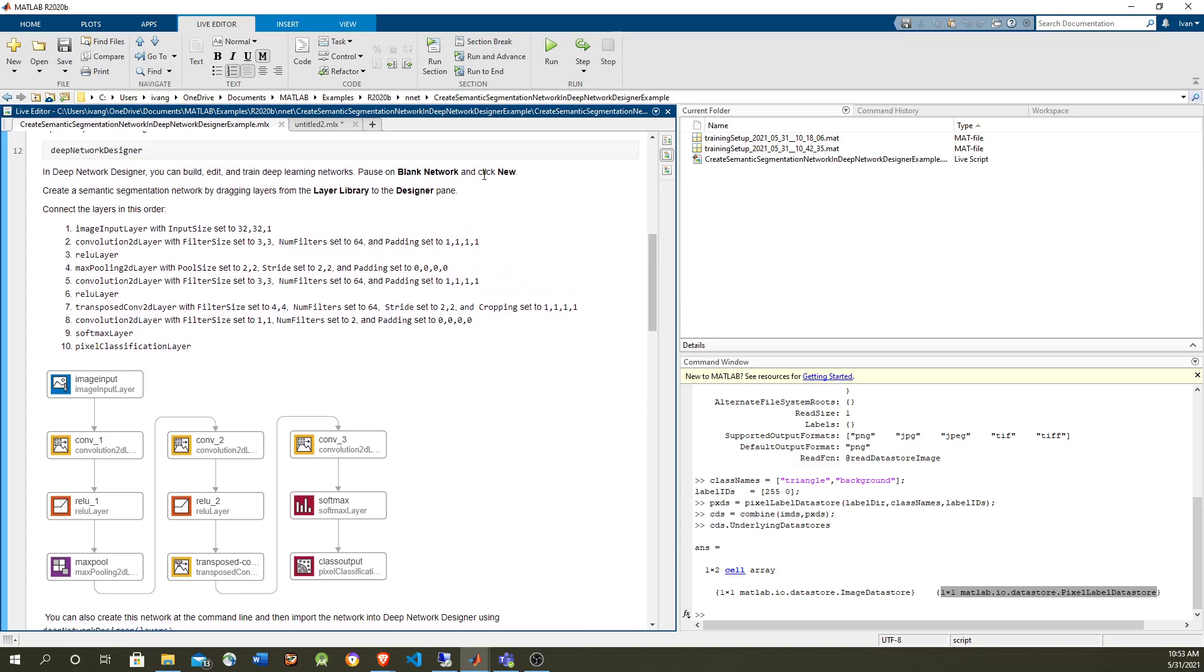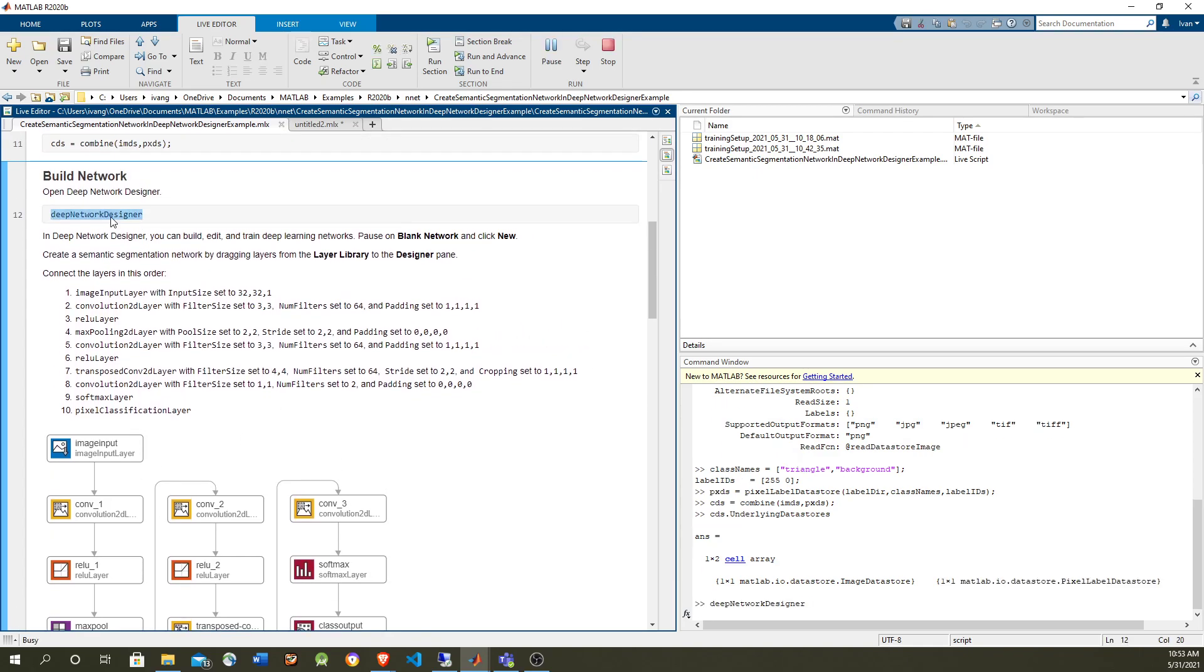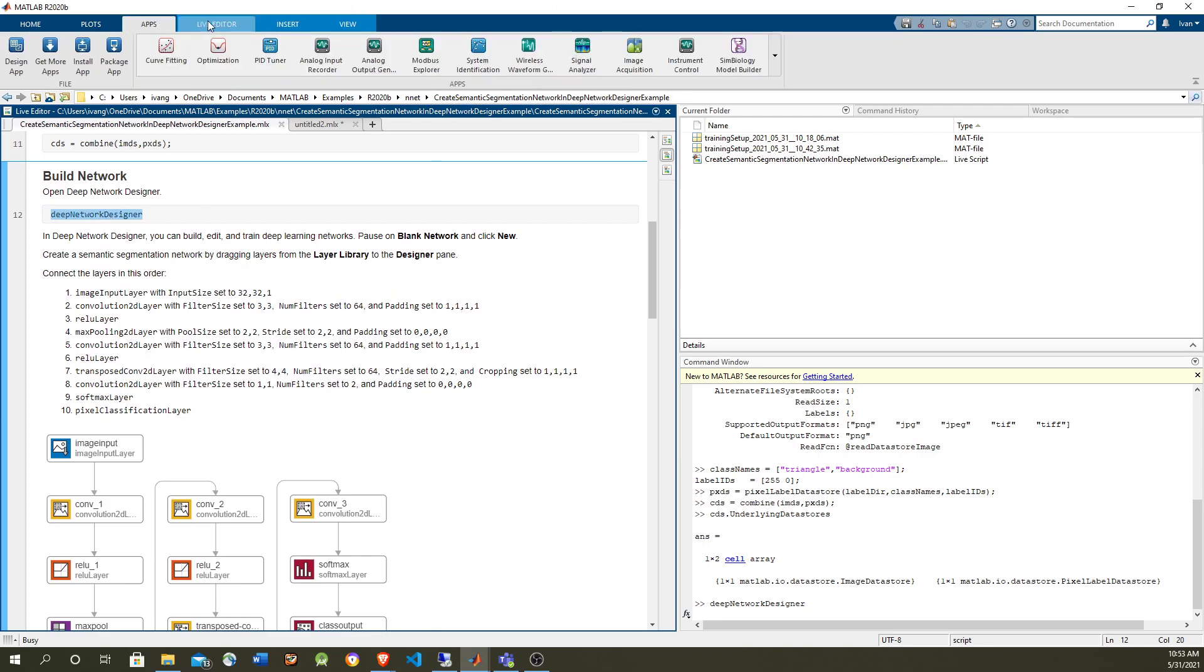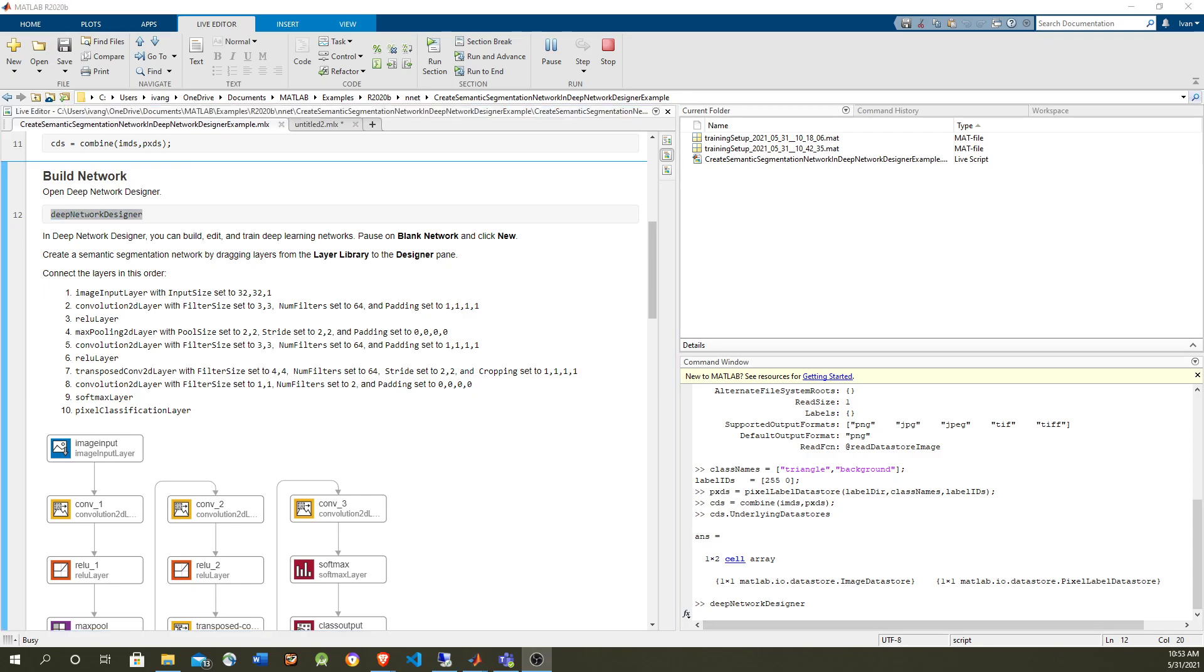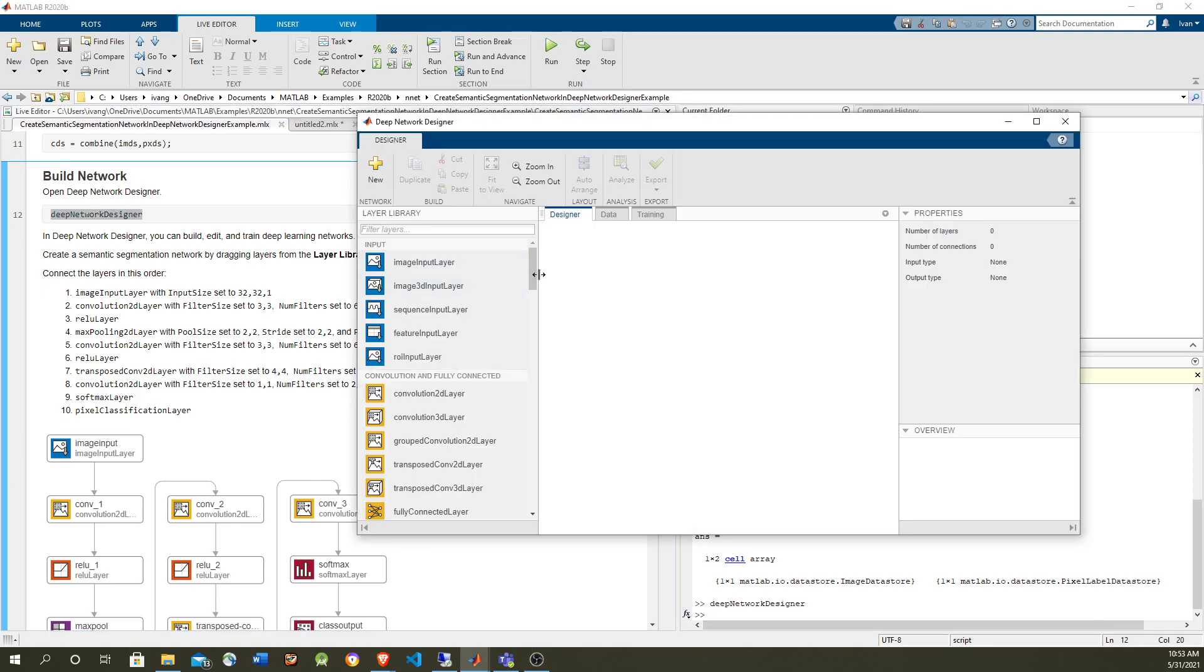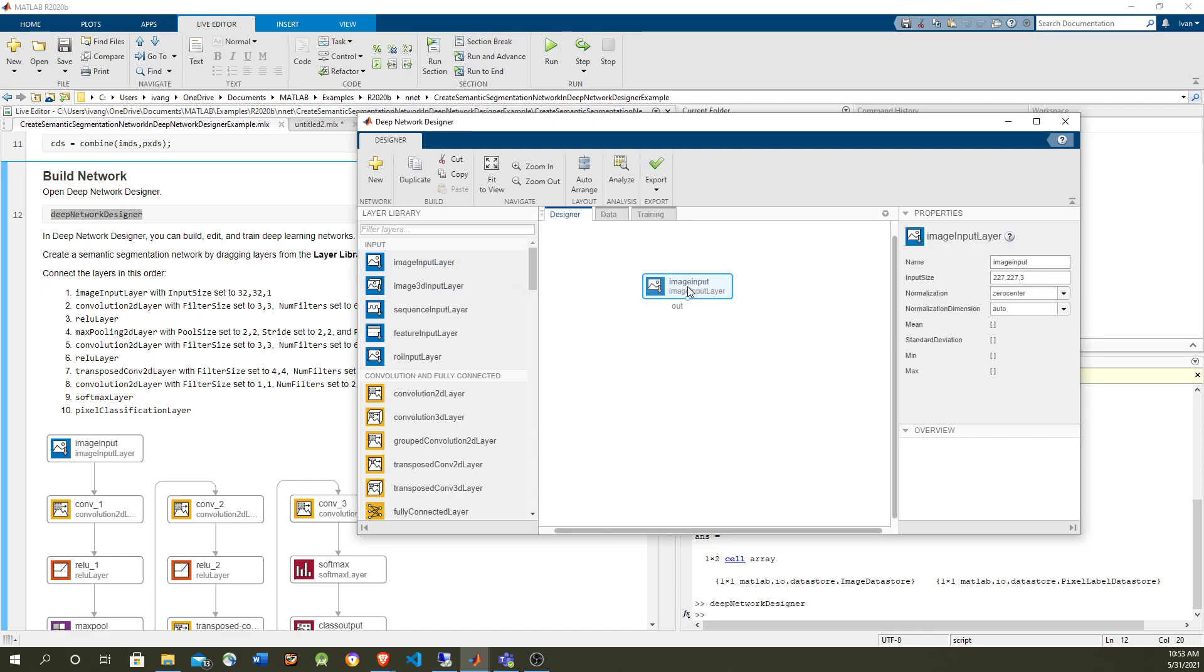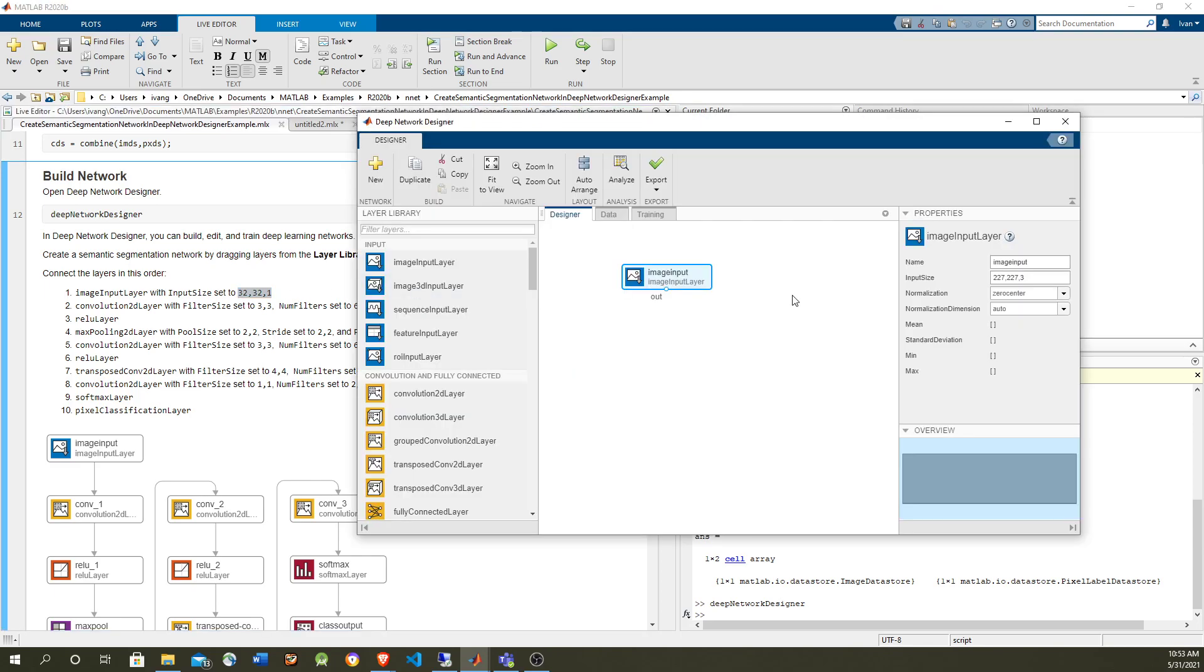Okay, so let's make this network using the Deep Network Designer, which you can open using this command, or I guess you can open it from apps as well. Okay, so that brings us to here, we're going to select a blank network. First, we need the input image, which is going to be a small image, black and white, 32 by 32 by 1.